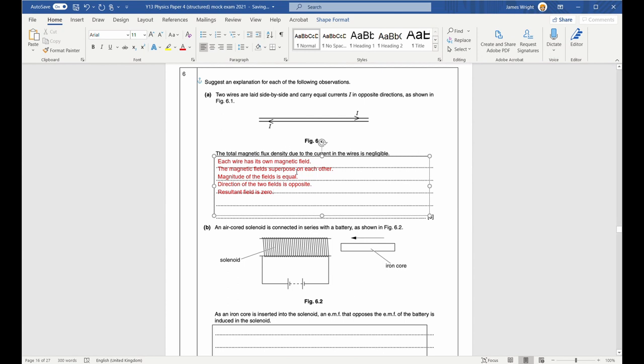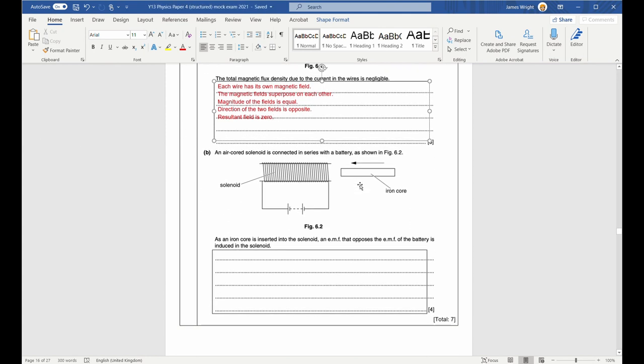From the mark scheme: just saying the fields add to get zero only gets the mark if you also stated that the magnetic fields are of equal magnitude in opposite directions. Adding to zero is an A mark, dependent on the preceding M marks.